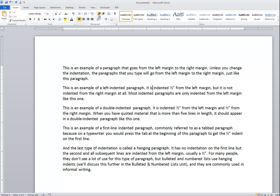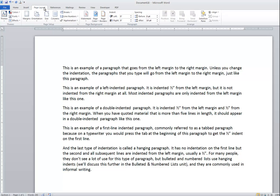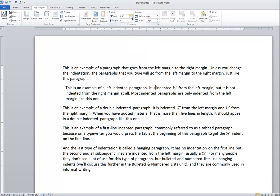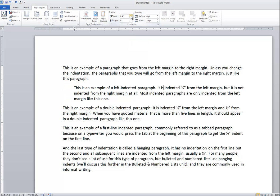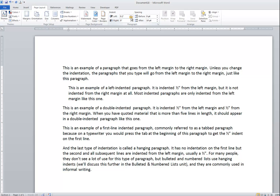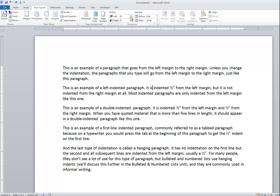Another way to change the indent is from the Page Layout ribbon. On the Page Layout ribbon in the paragraph group, there is a specific area for indent where I can increase it in tenth-of-an-inch increments by clicking the up arrows, rather than in half-inch increments. And clicking down would decrease the left indent.